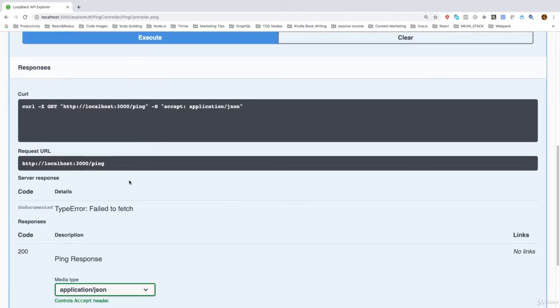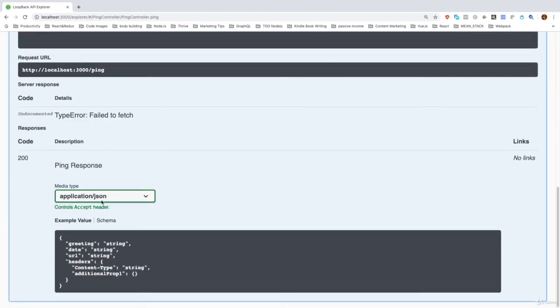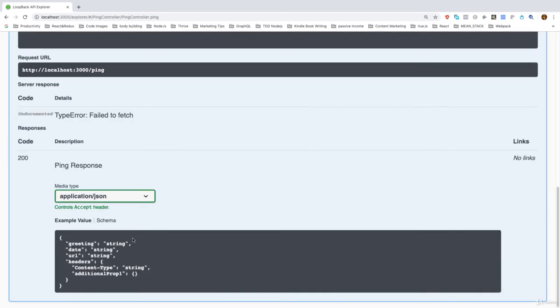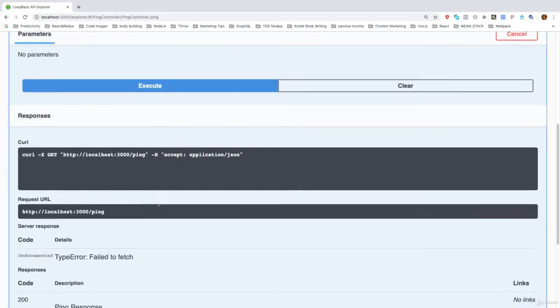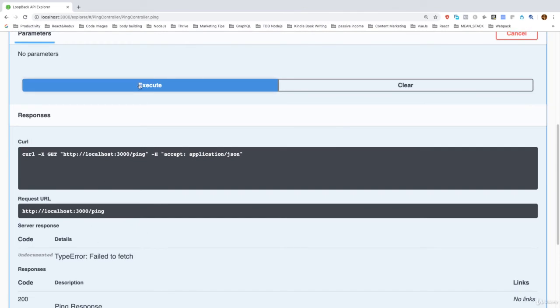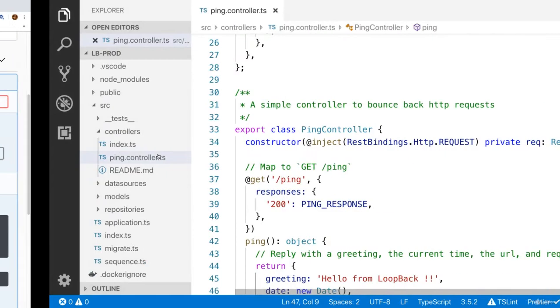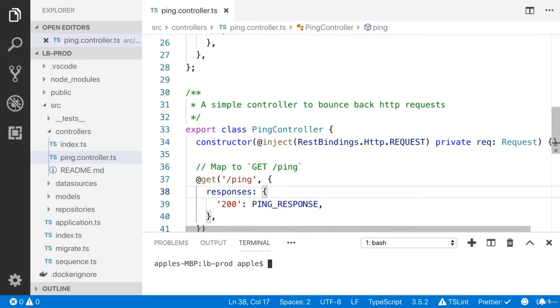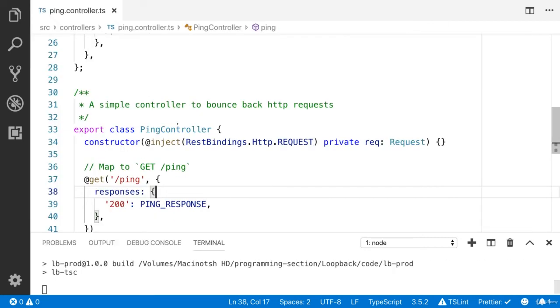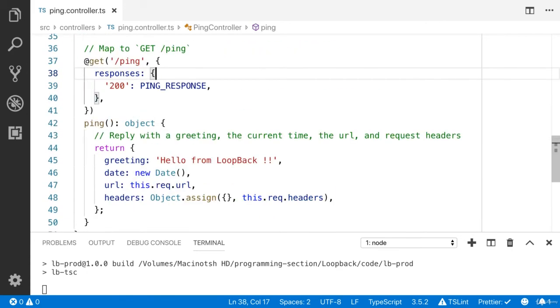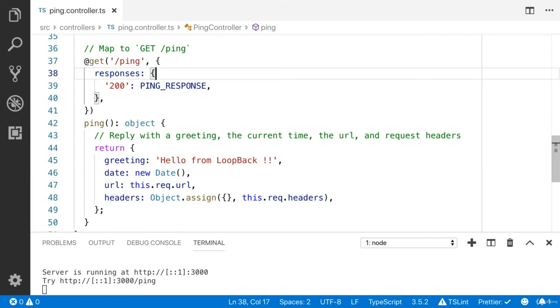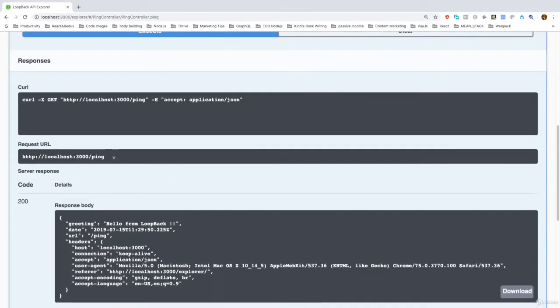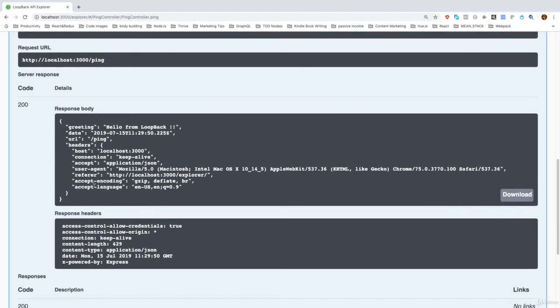I'm going to execute that. Now you can see that, you can see the example, you can see the result. It is going to give me fail to fetch. I think I did not start the application. npm start. Now my application is running. Now you can see the response body: host, connection, accept, user agent, and you can see the greeting property. I have updated the text. You can see the date and the URL.